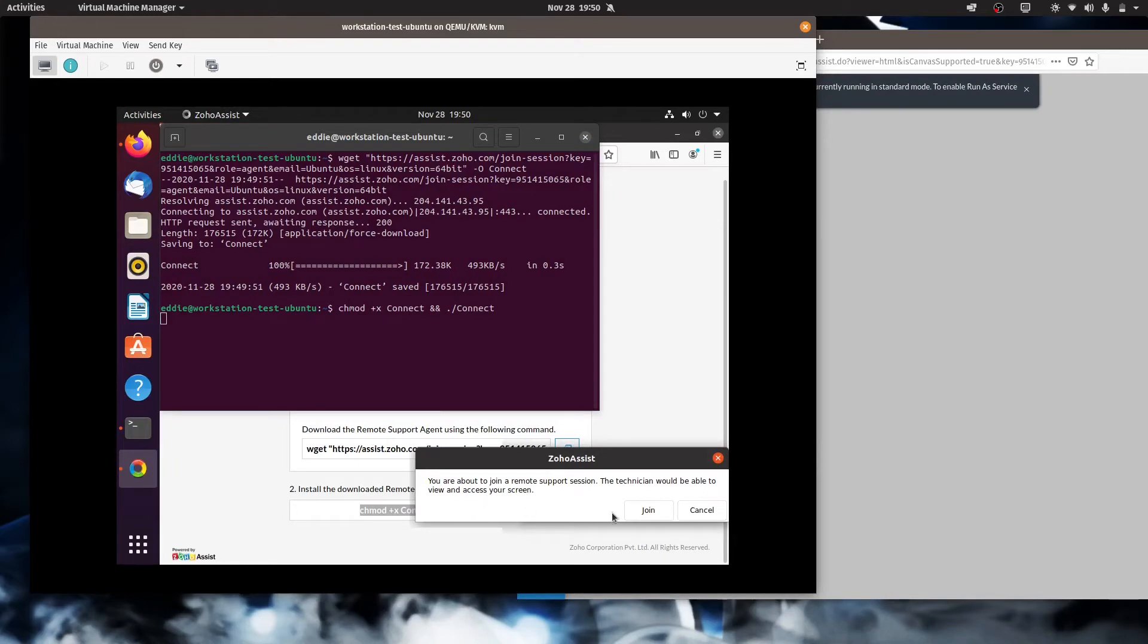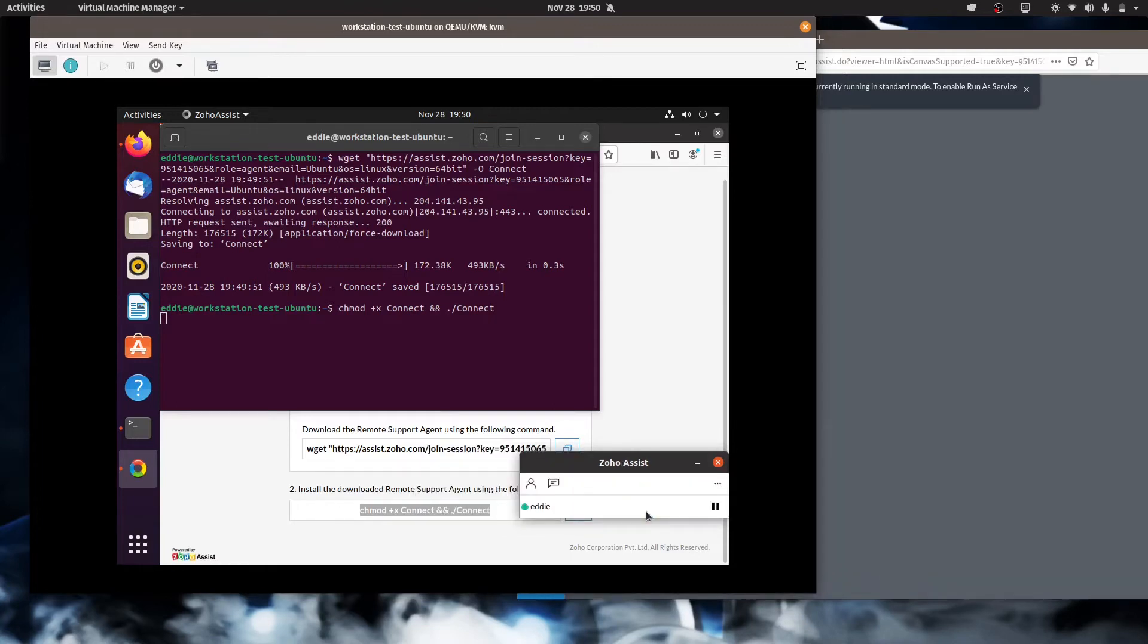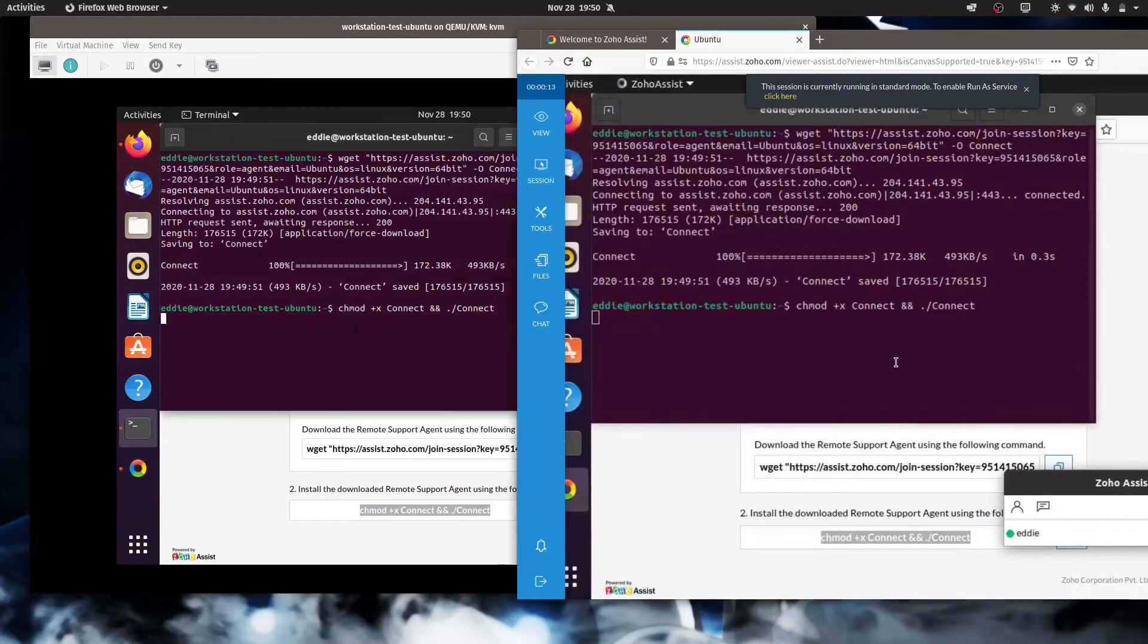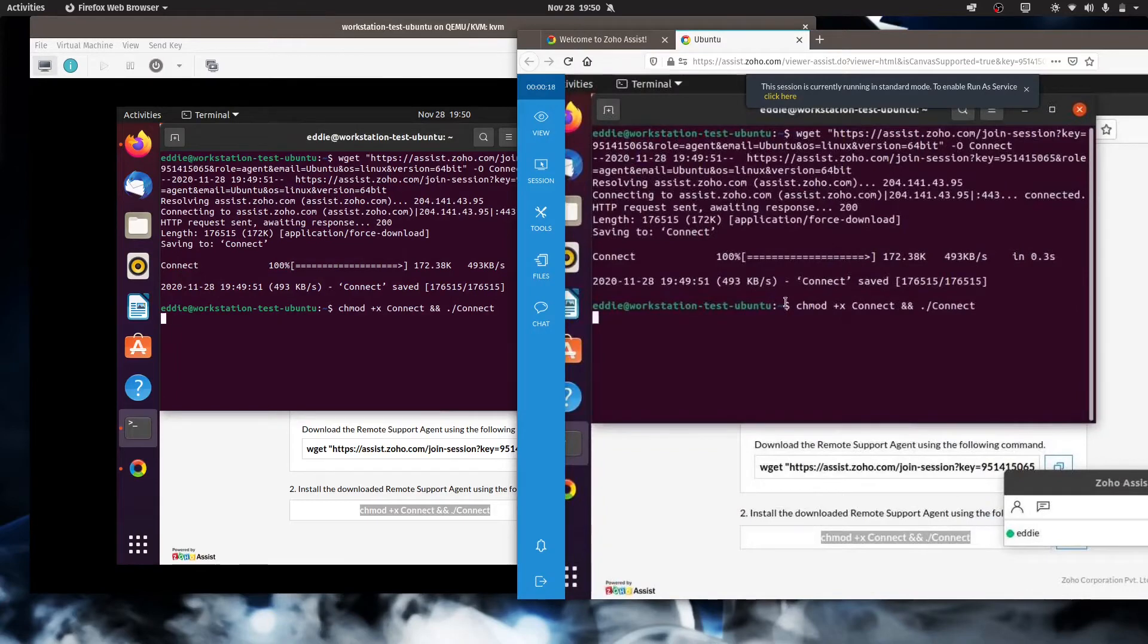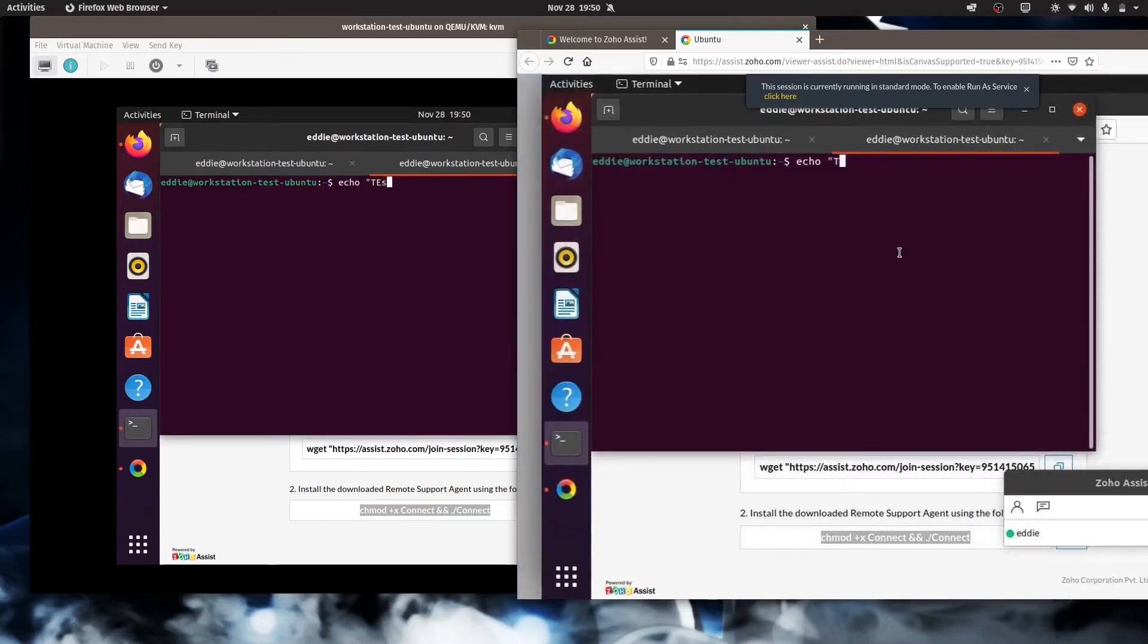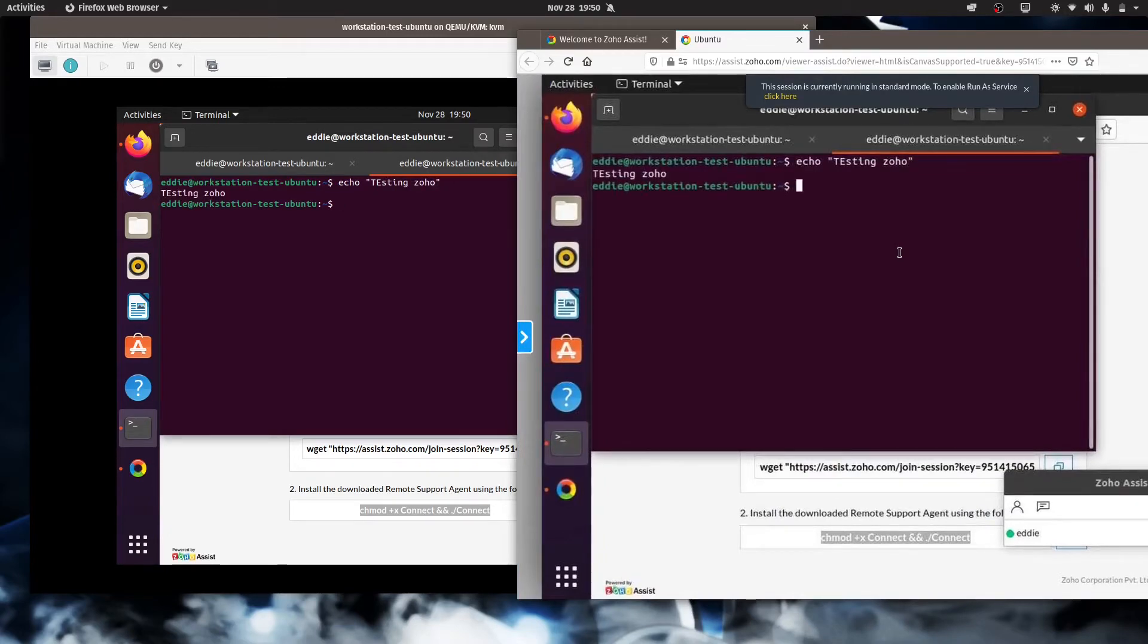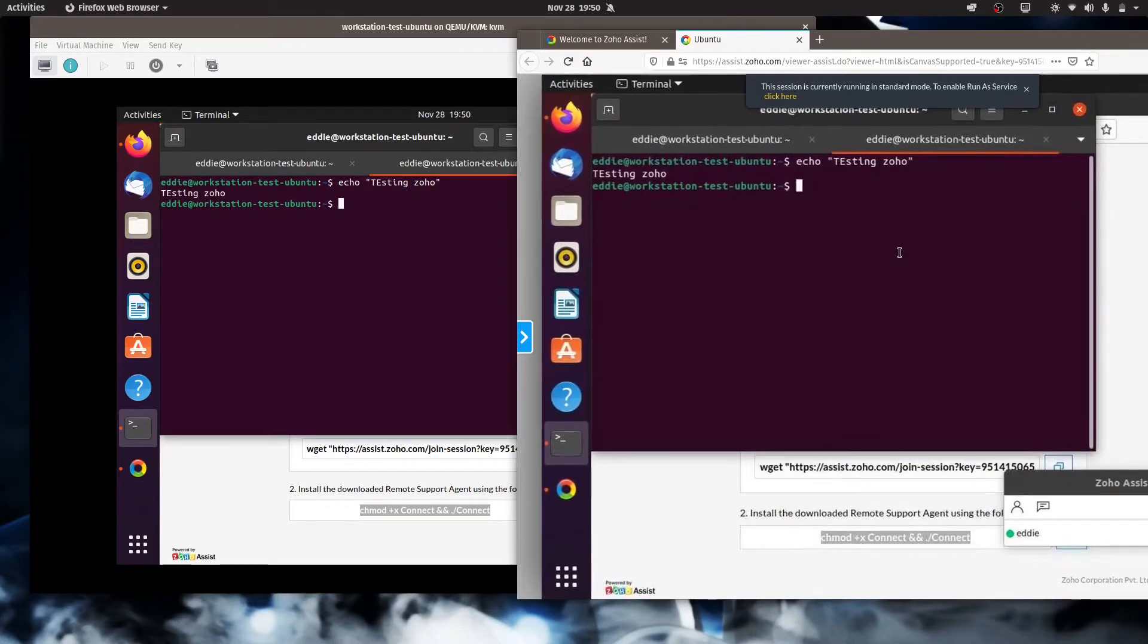And then they will have a pop-up that comes up that says you're about to join a remote session. You'll tell them to click join. And here is your remote session. So as you can see, I have the VM here on the left-hand side. I have Zoho here on the right-hand side. I'm just going to open another tab. Echo, testing Zoho. And we see that working. So from my experience, this is pretty painless and it's easy for users to work with.